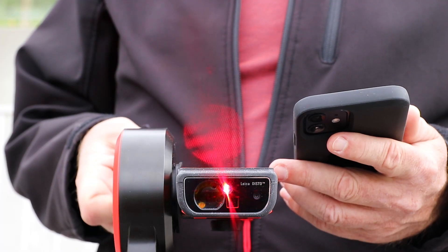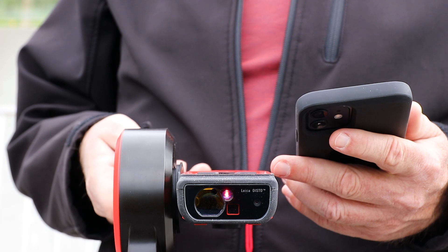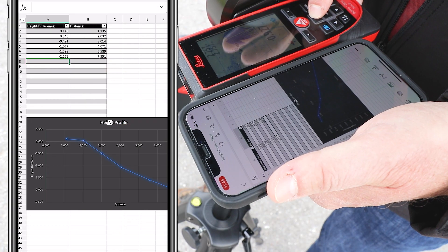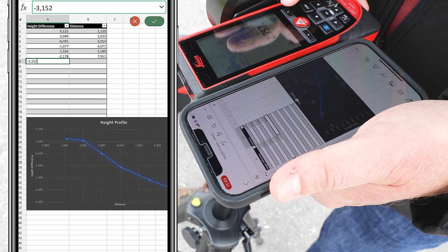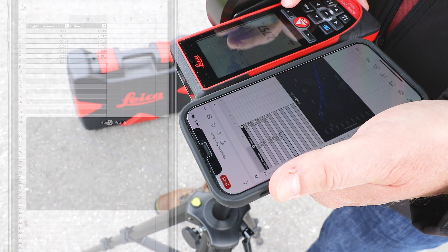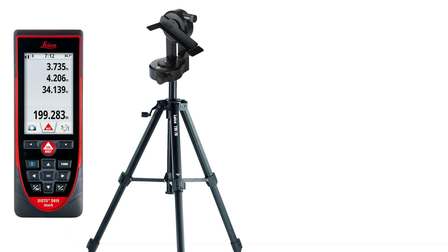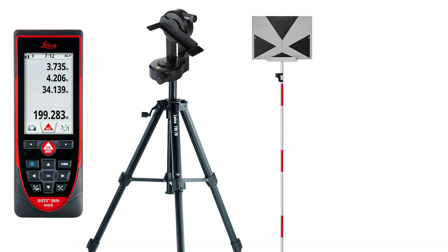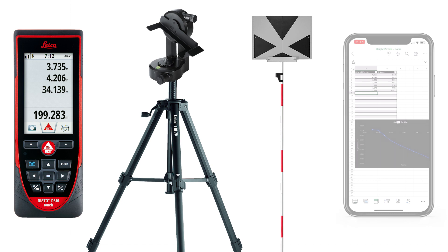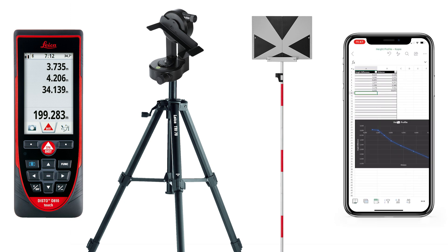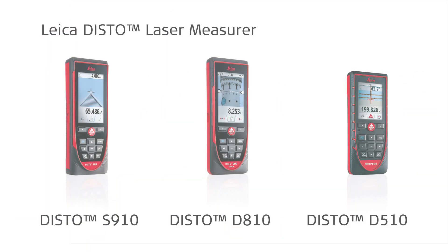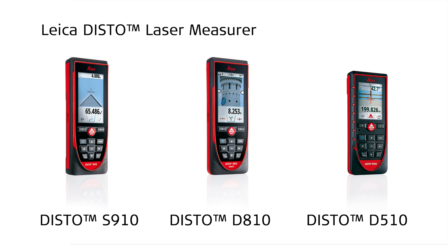The values can be transferred to a table with the Disto D810 and S910 using the Bluetooth keyboard mode. We use here the Disto D810 with tripod Tri-70, adapter FTA360 and target plate TPD100 kit, together with a smartphone with Excel for a height profile measurement. The height profile function works with the Leica Disto S910, D810, or D510.